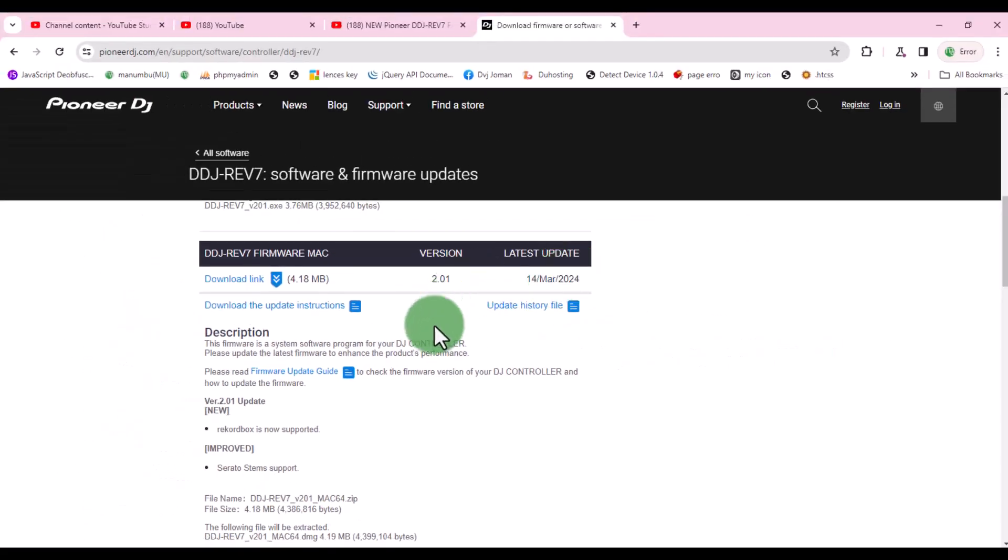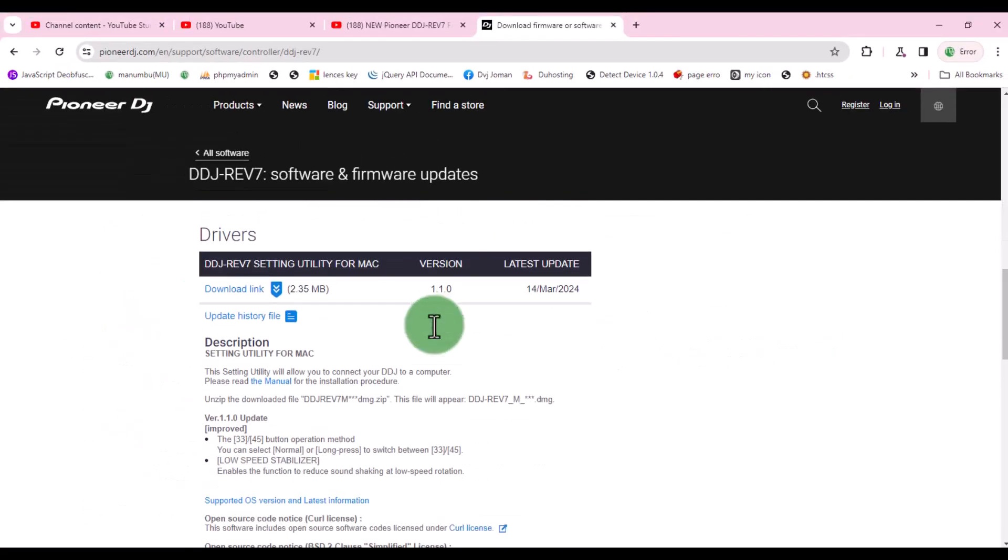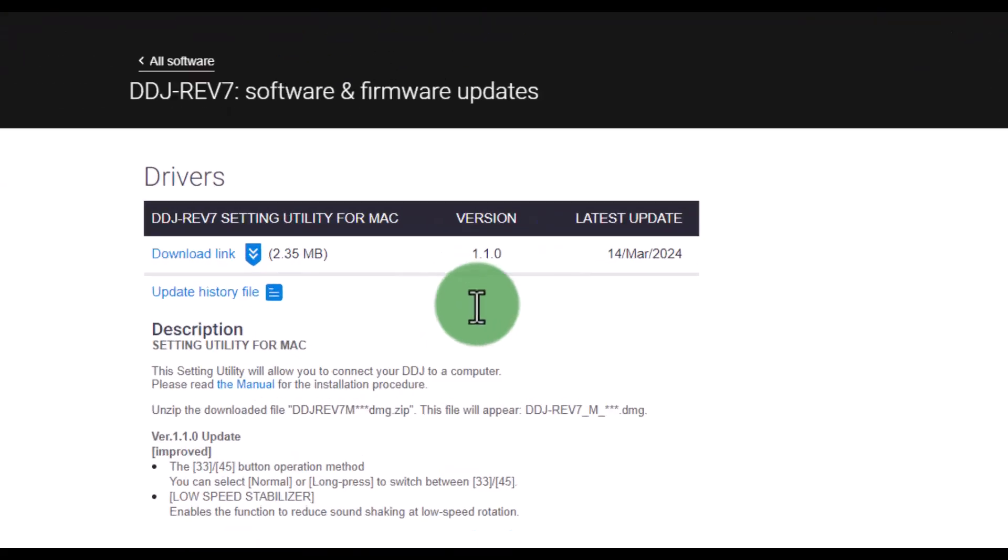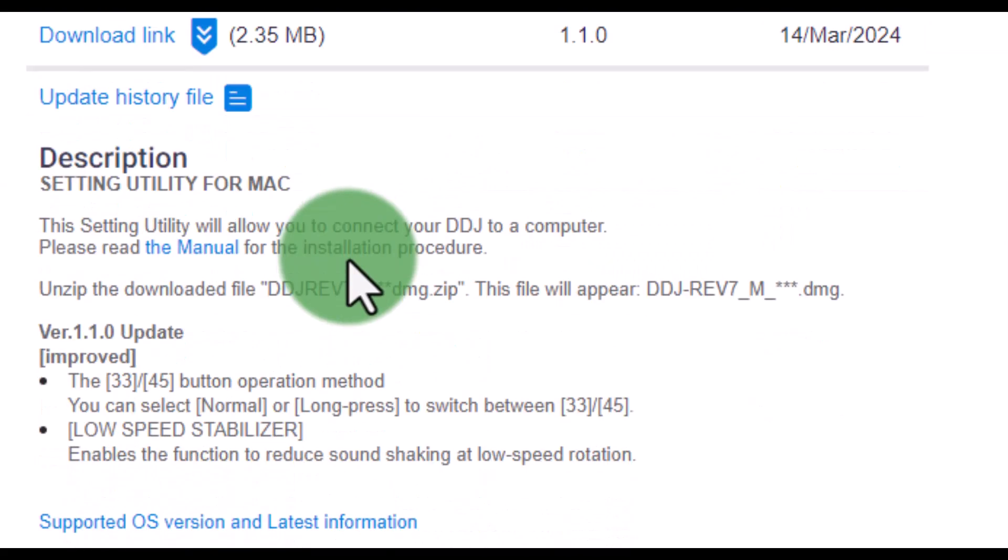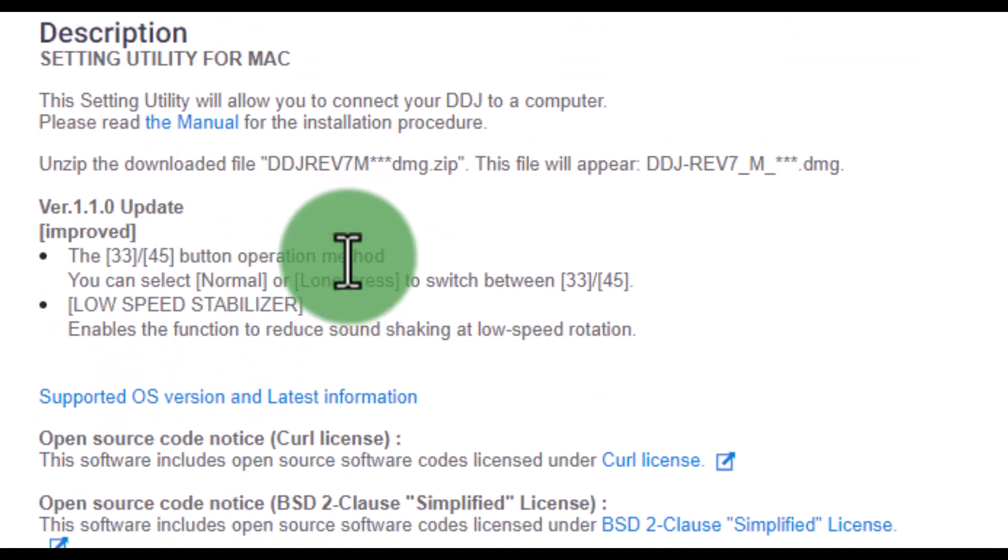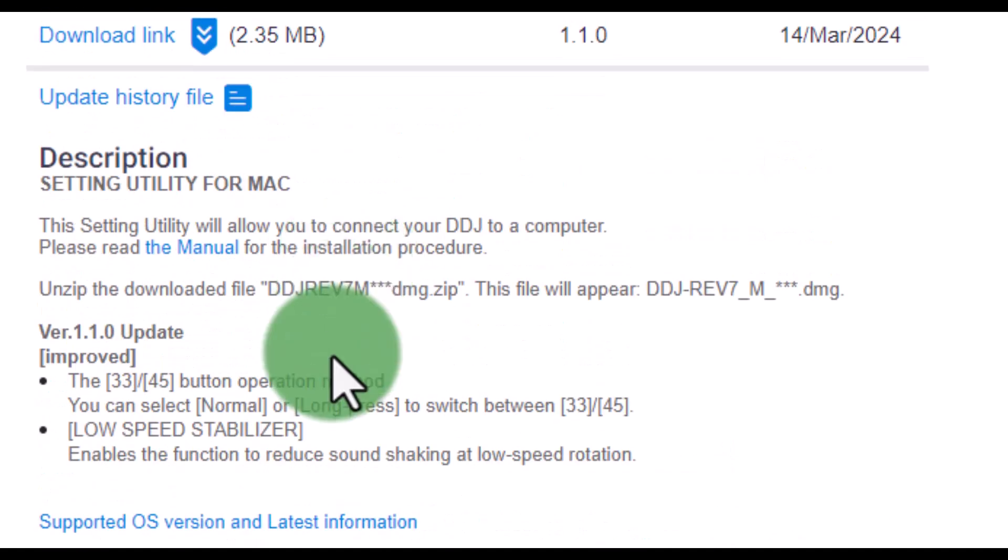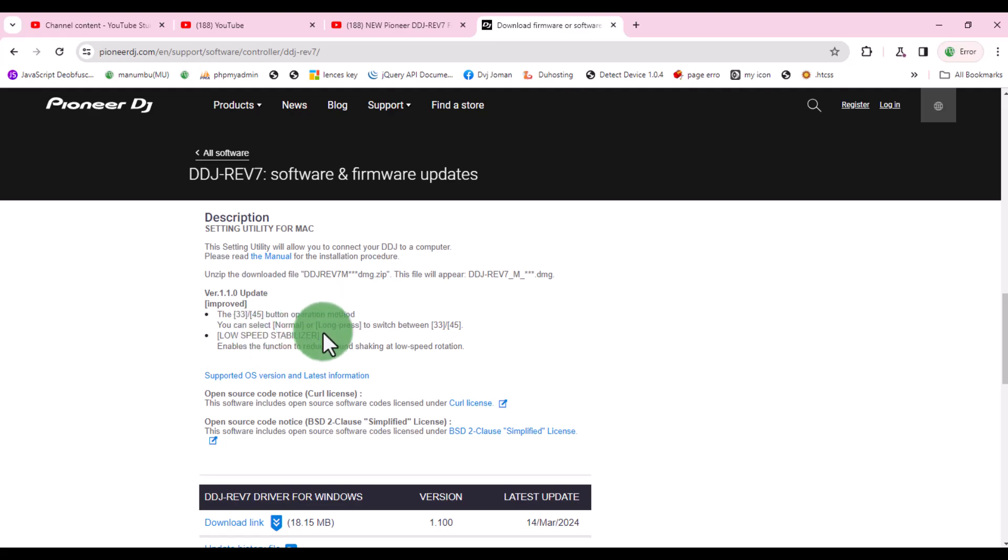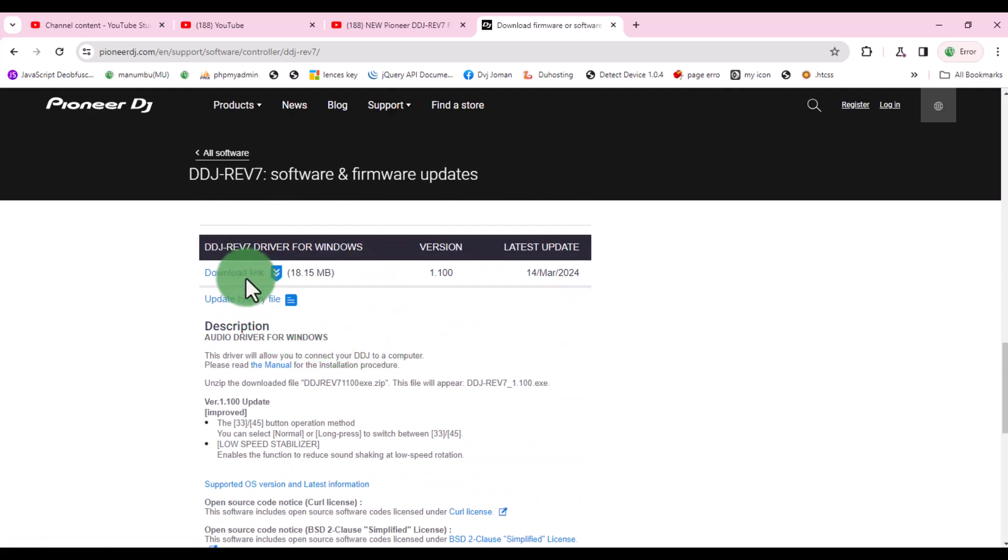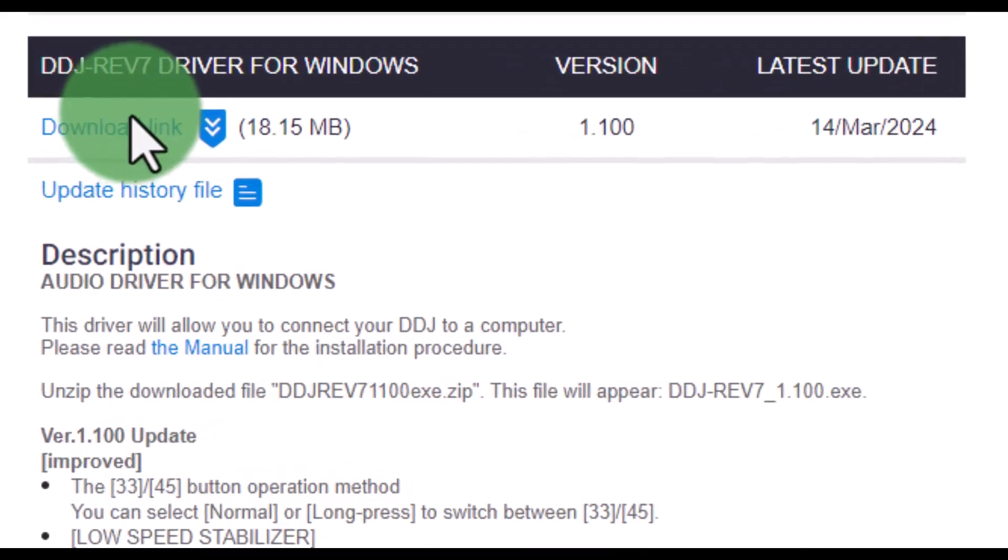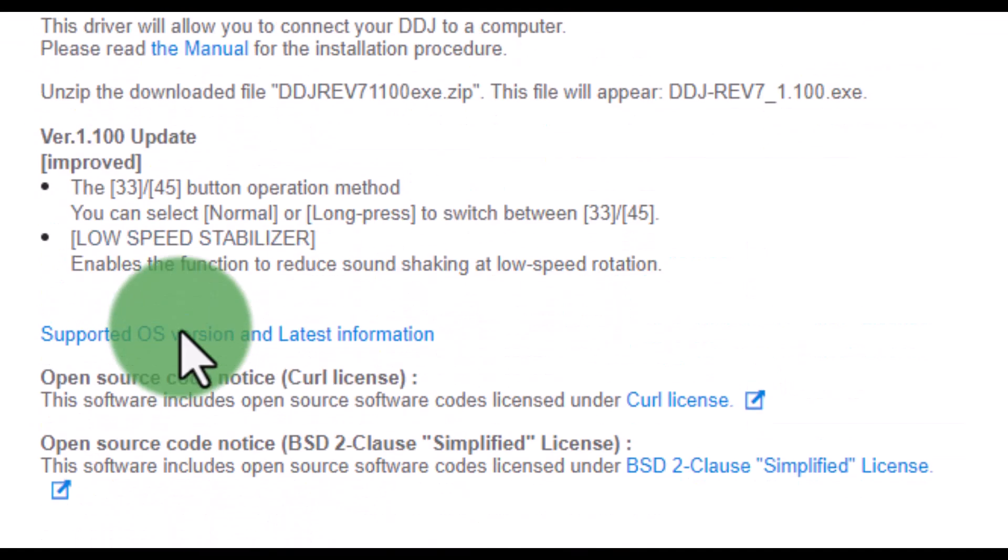For driver updates the file is found here. And you can read about what's new in this update here. It's better to update your device drivers to ensure they work better with your computer. This is the driver update for Windows users.